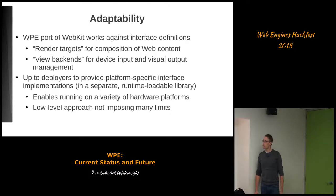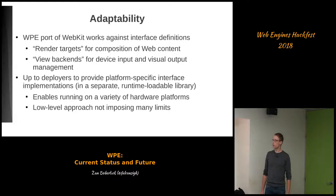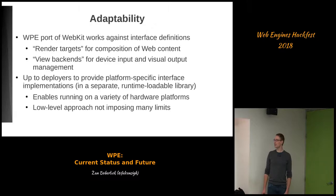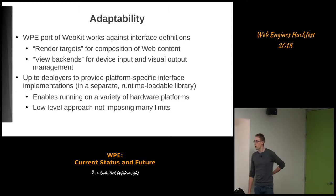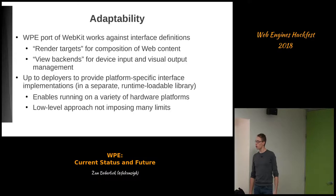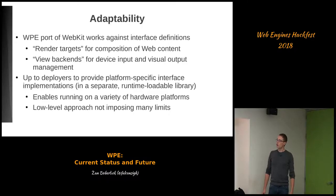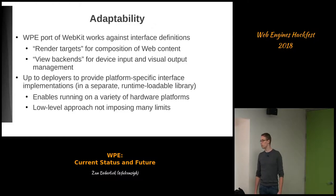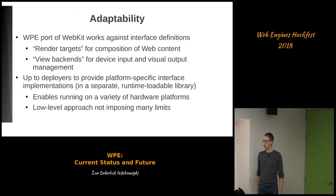A bit about the adaptability of the thing. Internally, the WebKit code, or the WPE-specific bits, are working against interface definitions. The main ones here are so-called render targets, which are used for composition of the web content. On the other side, there are view backends, which handle both device input as well as enabling the user to manage the visual output — again, at a very low level.